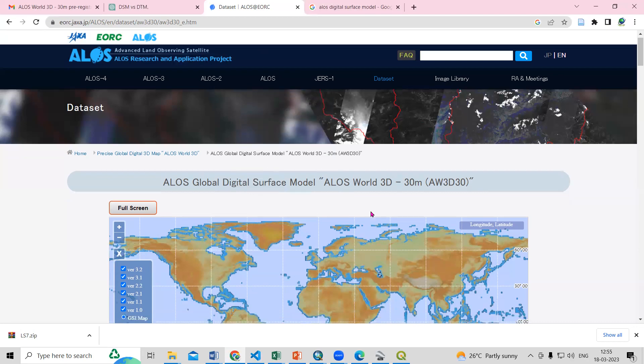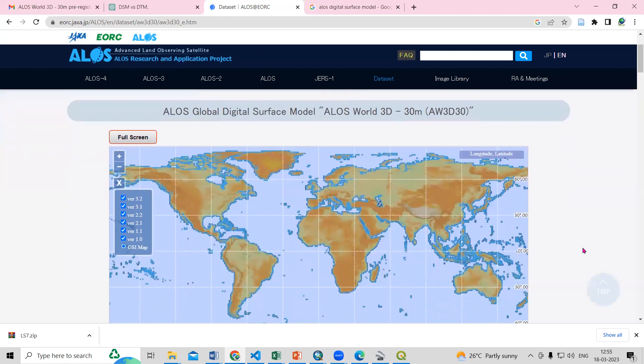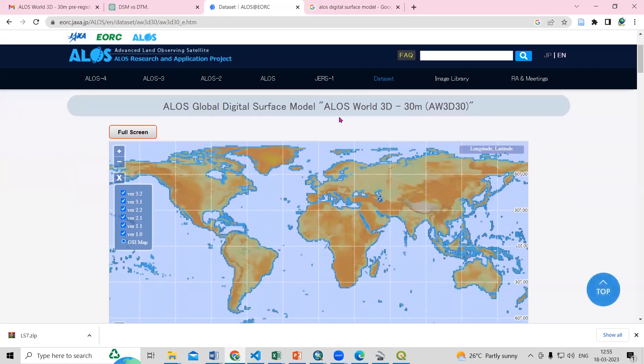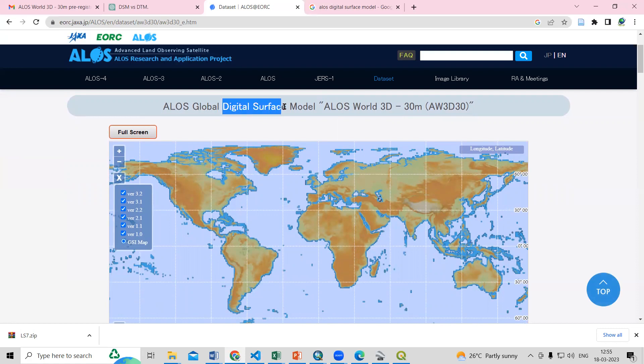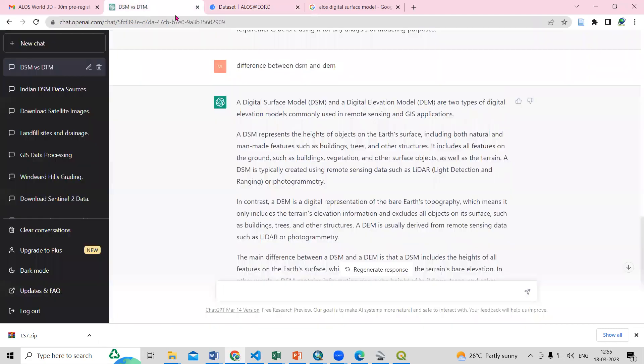Hello everyone, thank you for joining remote sensing and GIS question and answer session series. In today's question we'll see how we can download the global digital surface model, so DSM. If you'll see the difference between digital elevation model and digital surface model...